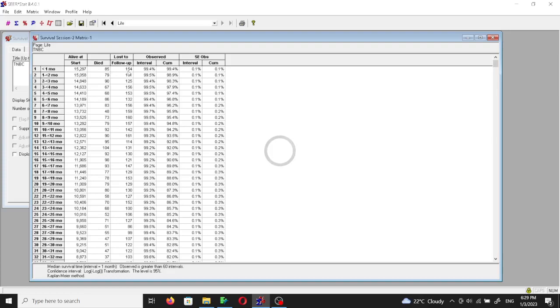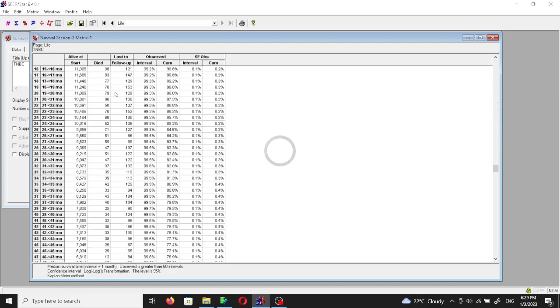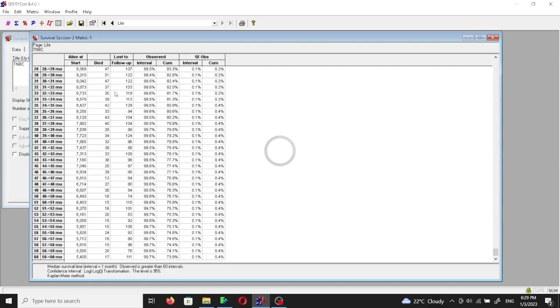If you subtract the deaths and the loss to follow-up from the alive at the start of the month, then it will give you the number at the start of the second month. And so on again until the end of the observation period, so after 60 months.